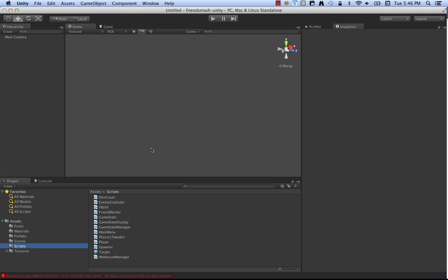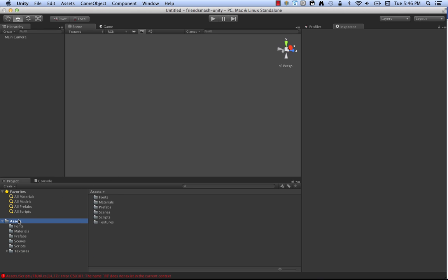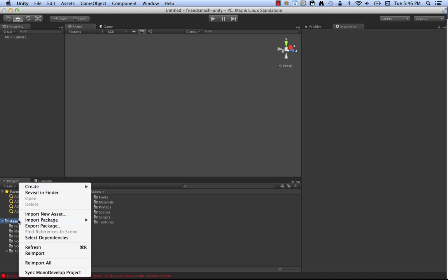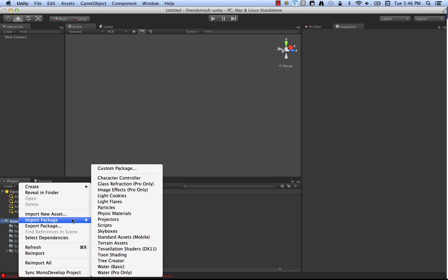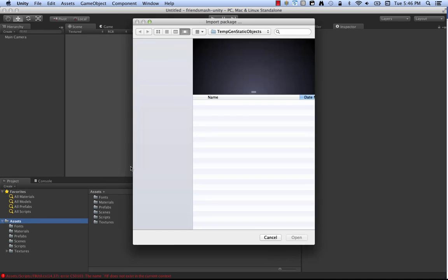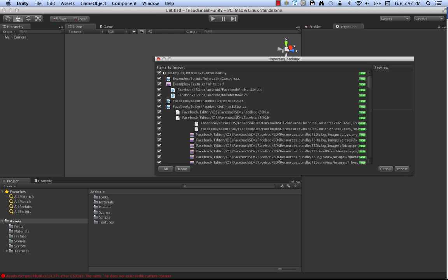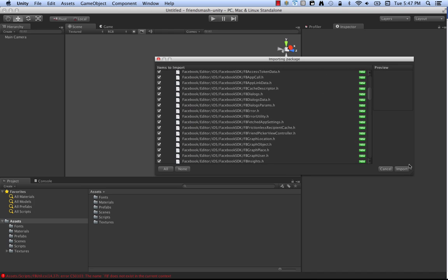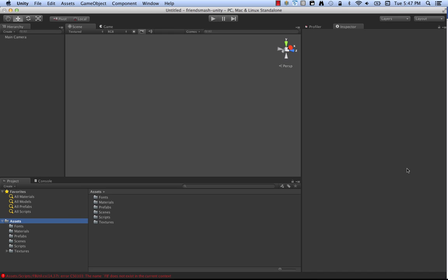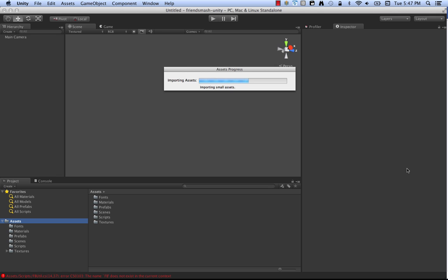There's a couple ways to get this. One, you can go to the asset store and search for the Facebook SDK and download it. Or you can go to our developer site, developers.facebook.com and you can search for the Facebook Unity SDK and download it. Because I've downloaded it already, I'll right click here and say import package, custom package. And here you can see Facebook SDK.unity package. So you click open and here you can see the list of files that are going to be added to your project. This includes files for iOS and Android and everything you need to run for Canvas as well.